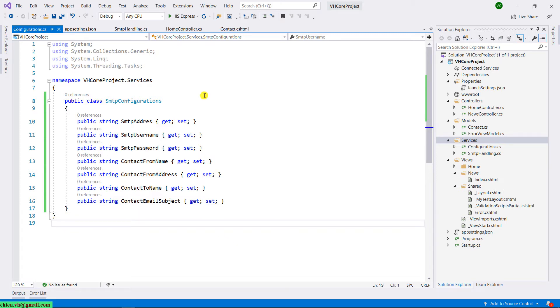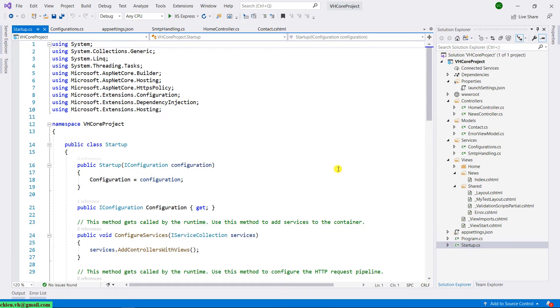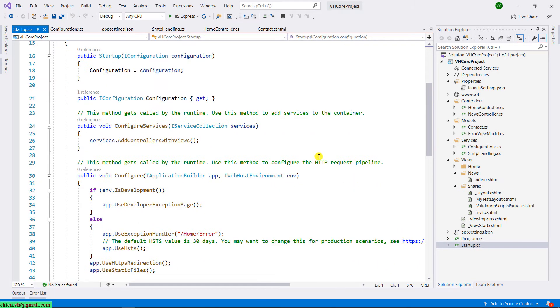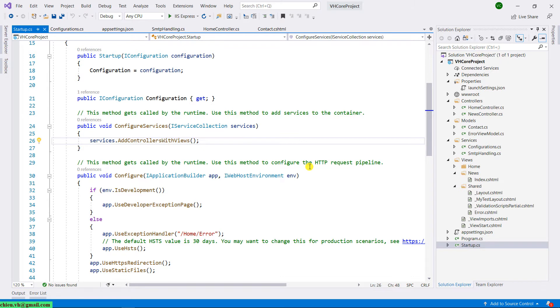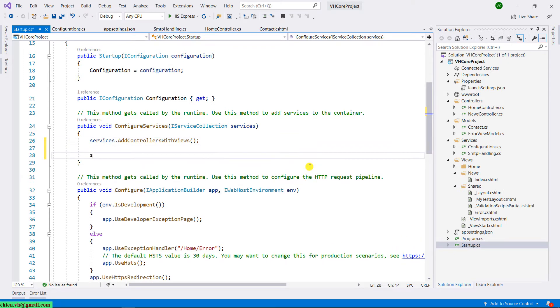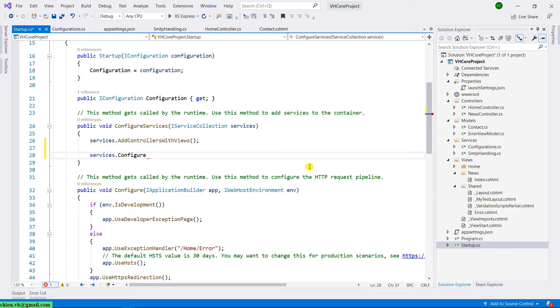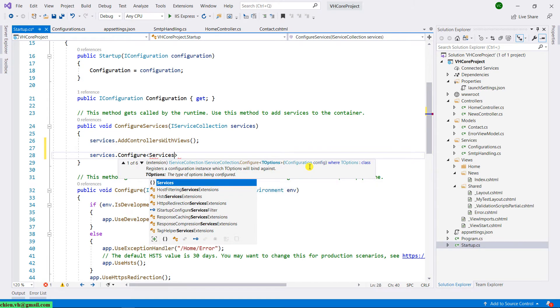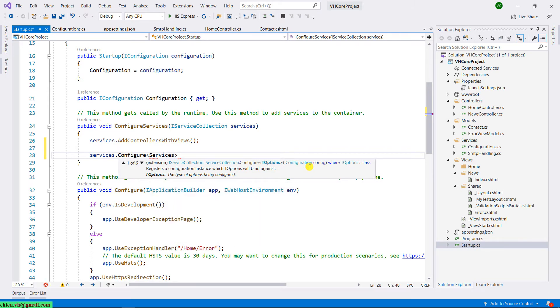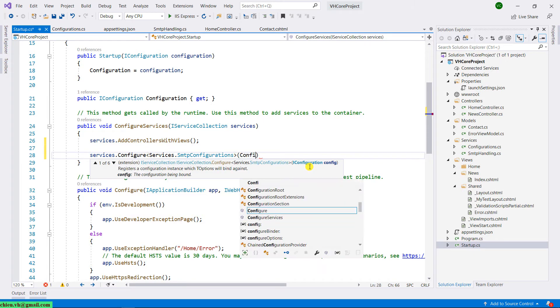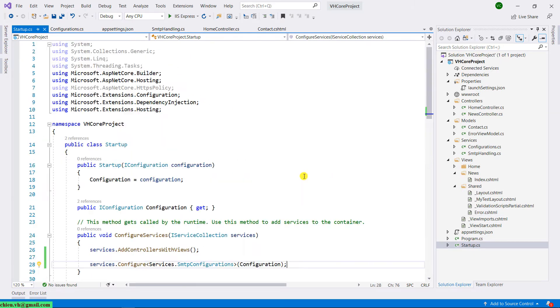And then, open the Startup.cs file in the Solution Explorer. You scroll it down. In the Configure Services, let me add more of the registration services method here. We have services.Configure, I will have the services.Configure SMTPConfiguration configuration. And the next step, go to the SMTP handling.